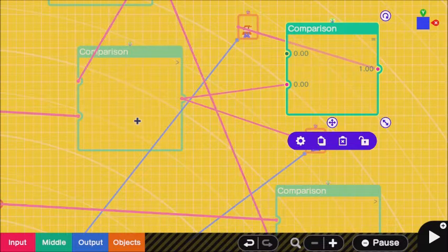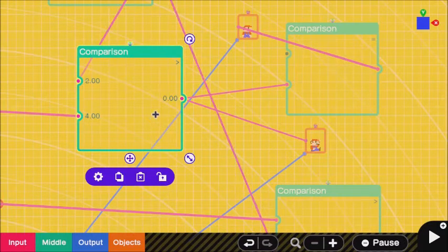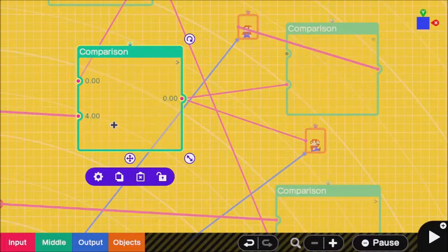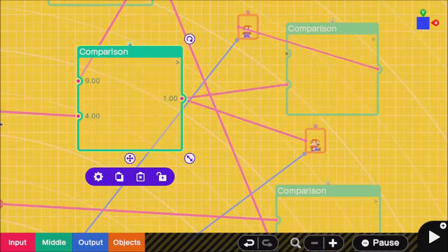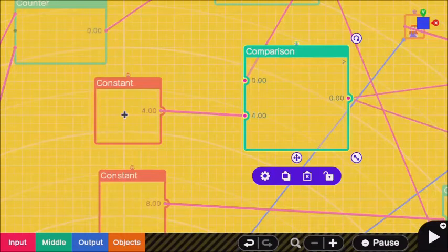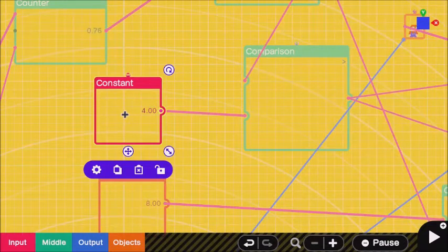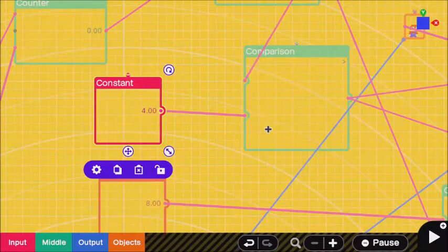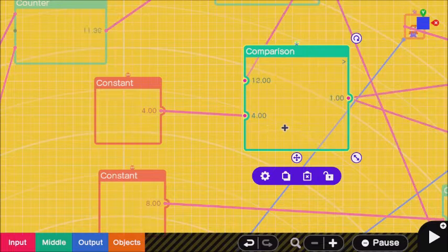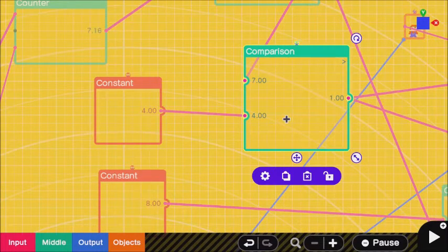From here, we are still on this comparison right here. If this comparison is greater than four, because we have a constant where we can actually put the exact value we want into the bottom part of this comparison, we're using a greater than sign for this comparison. So if it's greater than four...